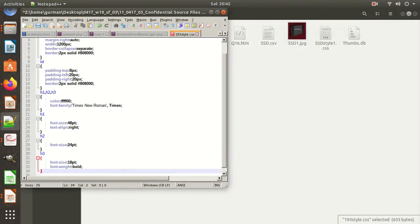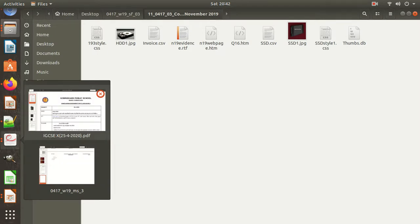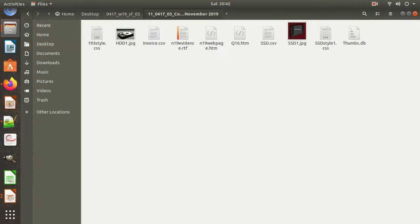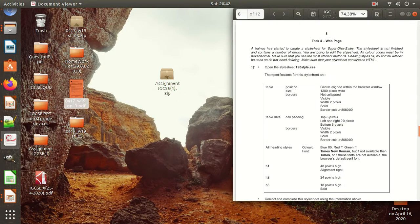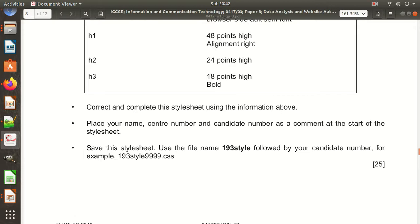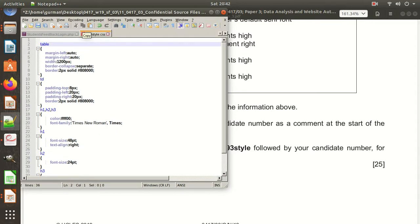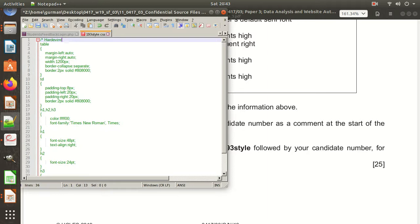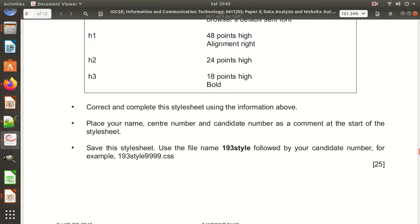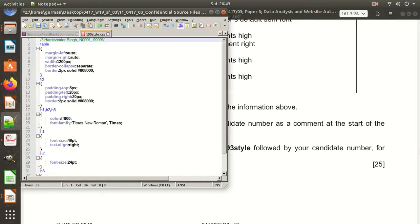We have set all these properties. Now we need to place a comment at the start of the stylesheet with our name, center number, and candidate number — for example: name: Hardwinder, center number: N0001, candidate number: 9999. Then save the stylesheet using the filename '193styles' followed by your candidate number — for example, '193styles9999.css'. The .css extension is already written, so just add your candidate number.